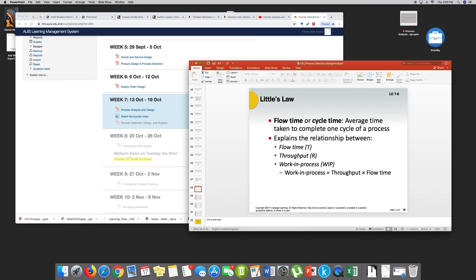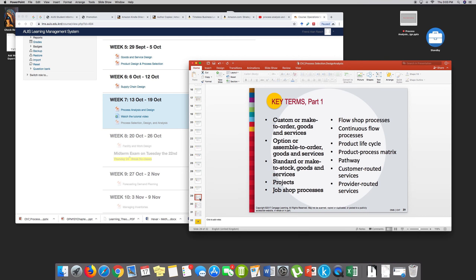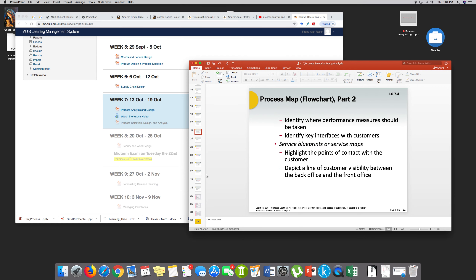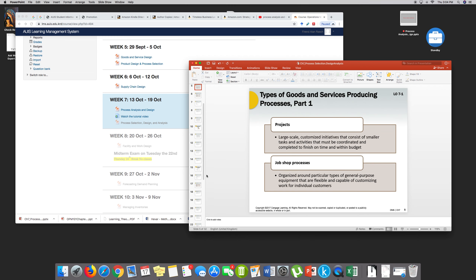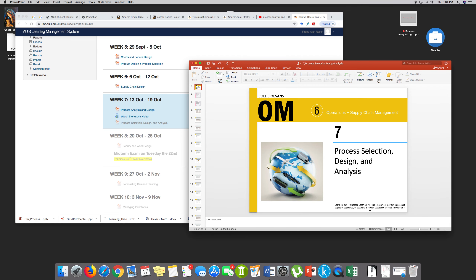Flow time or cycle time is the average time taken to complete one cycle of a process, and there's a formula for it — this is a way to give mathematical value to what you're trying to analyze or plan. This is pretty much it. I will integrate the two PowerPoints into one and upload it to week seven. In your book it's process selection, design, and analysis — but I'd rather go process, analysis, design, and selection, which is a better way of understanding the topic.